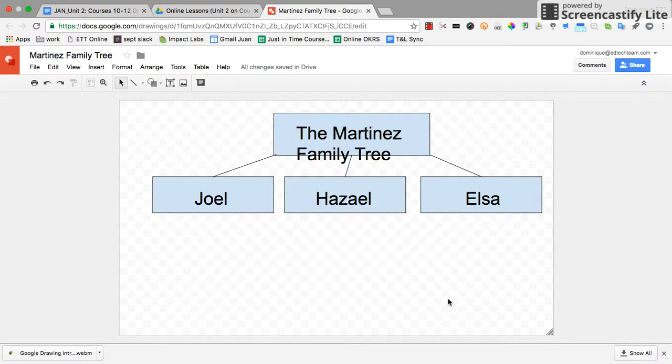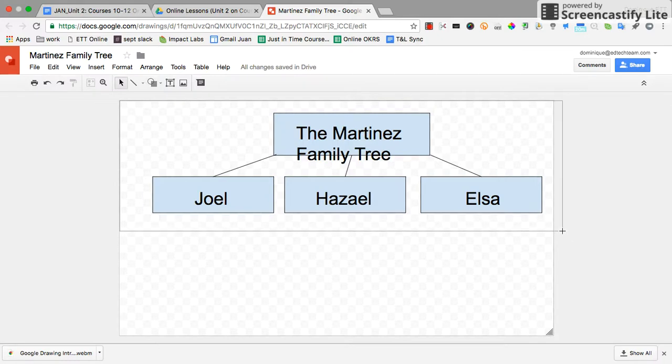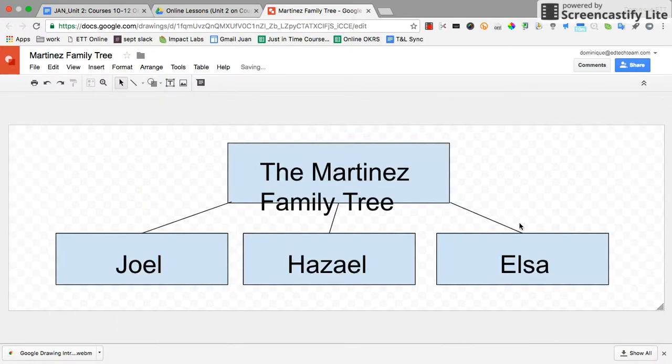What I like to do, which I find is actually easier, is on the bottom right corner of your Google drawing, you can drag your canvas to be the size you would like.